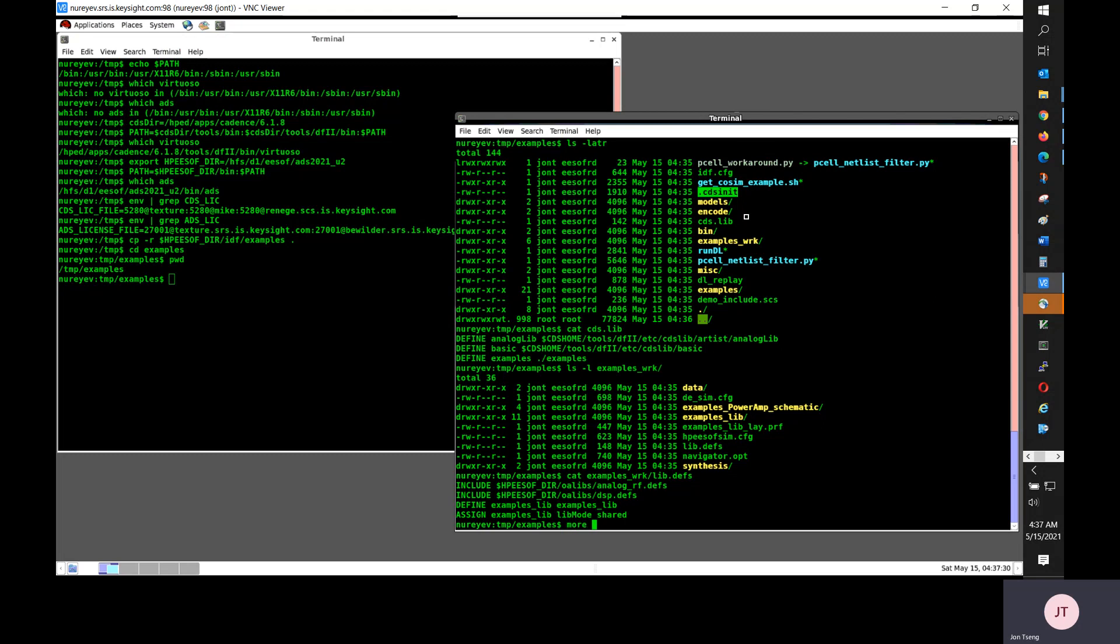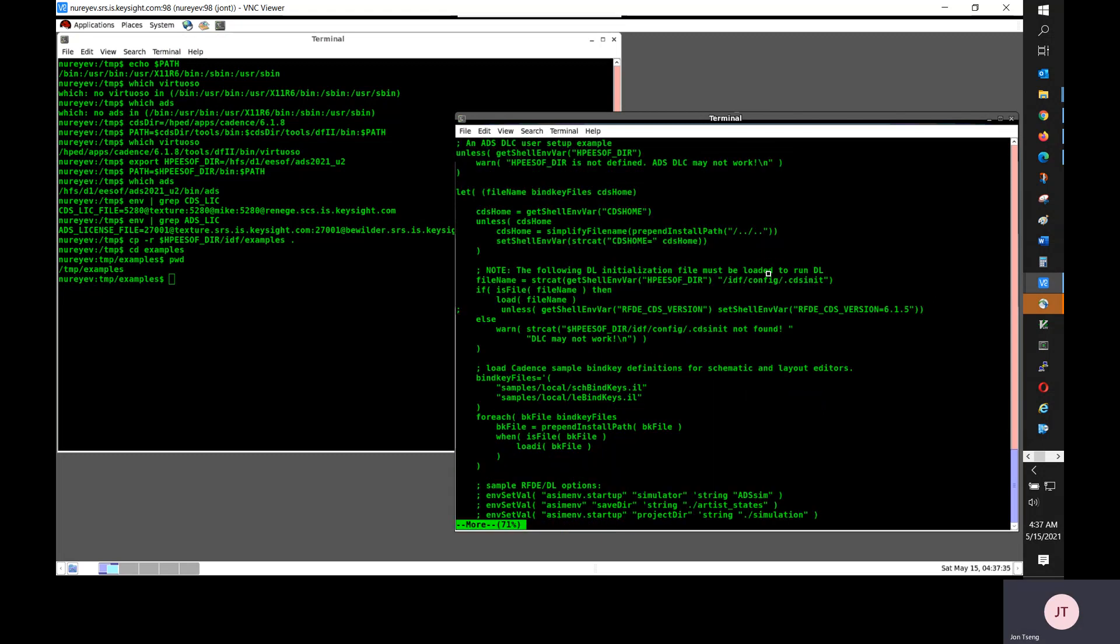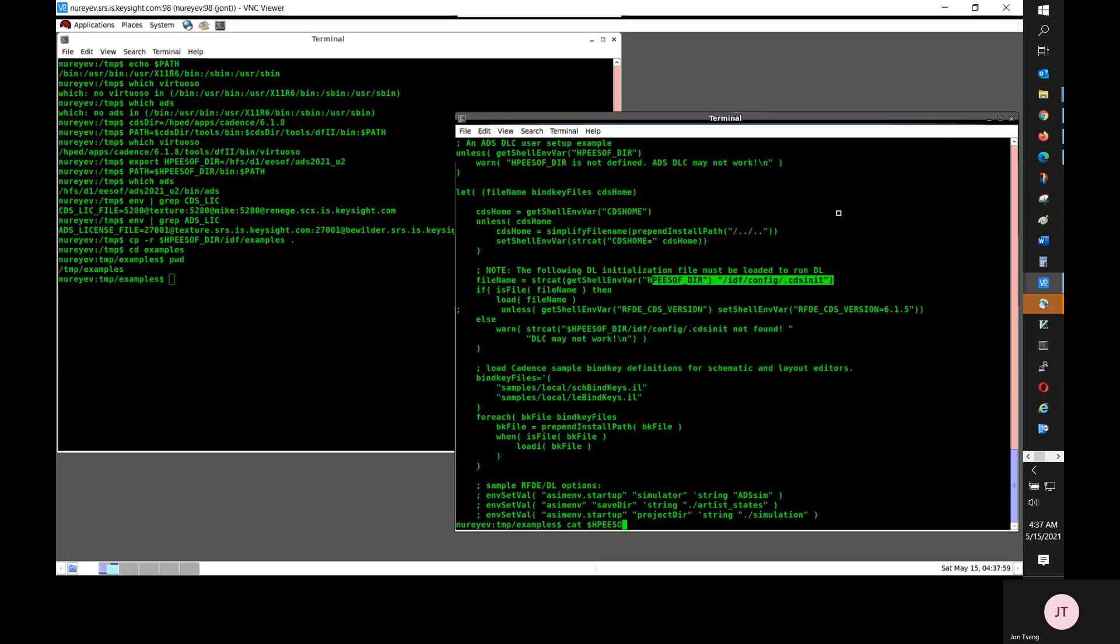A very important file is this example.cds.init file. And in this .cds.init file, the most critical line is this line that loads the dynamic link sample.cds.init file.